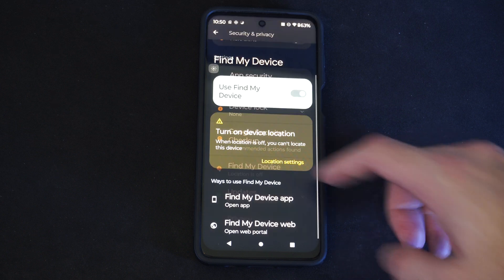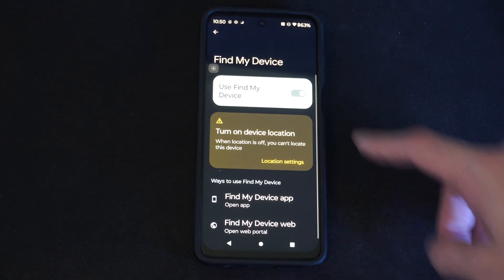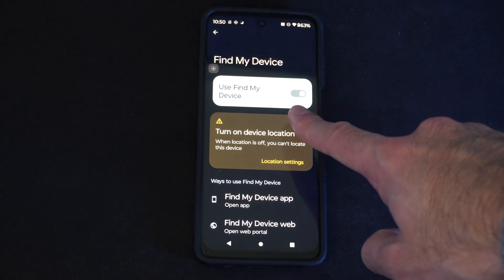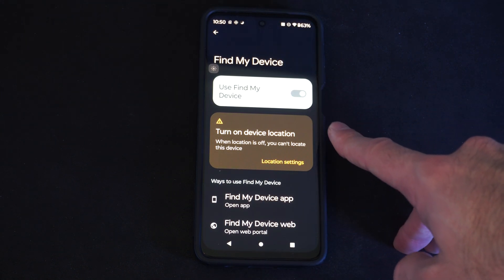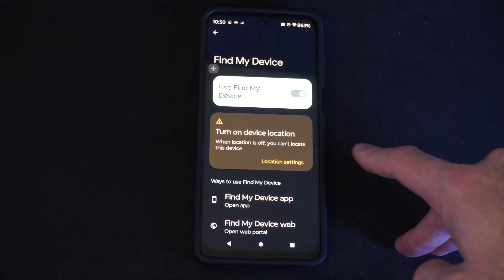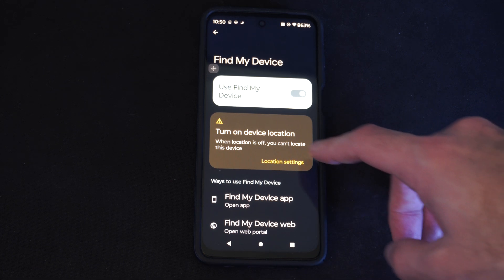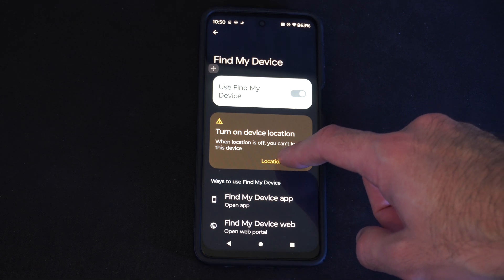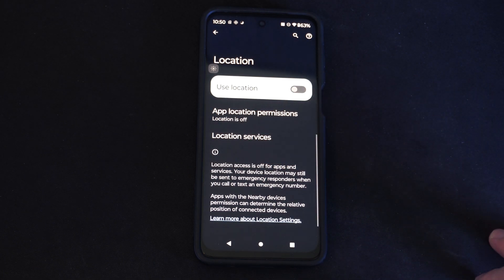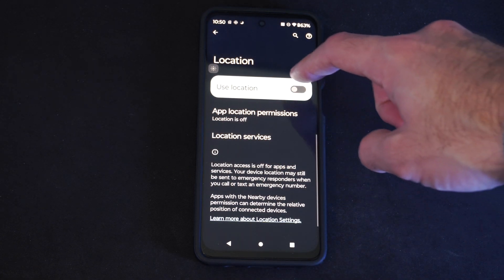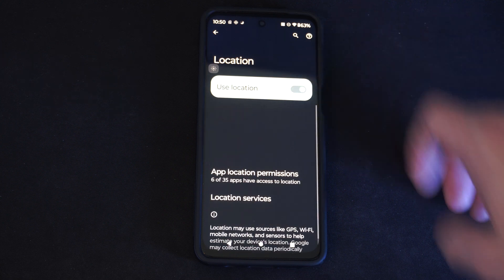Location is turned off, so I'll turn it on right here. This is turned on by default, but you might have Location turned off, so go to Location Settings right here and then turn on Location.